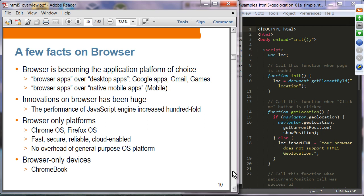Browser-only platforms are becoming popular — Chrome OS and Firefox OS are operating systems designed specifically for browsers; they are fast, secure, reliable, and cloud-enabled. By having browser-only platforms, users don't have to deal with the overhead of general-purpose OS platforms like Windows or Mac OS. Browser-only devices such as the Chromebook are also popping up in the marketplace.